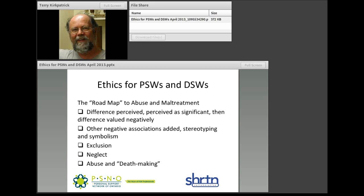The next phase that intensifies things is when we begin to heap on additional negative associations that are essentially unrelated to the perceived difference. We use stereotyping, symbolism, and historical ways people have been imaged and portrayed to add associations not called for by any factual circumstance. For example, beginning to see people with disabilities as menaces, as sick, or as a burden of charity — these get added on even when they may bear no truth. Like piling on in football, except there's no penalty for it.